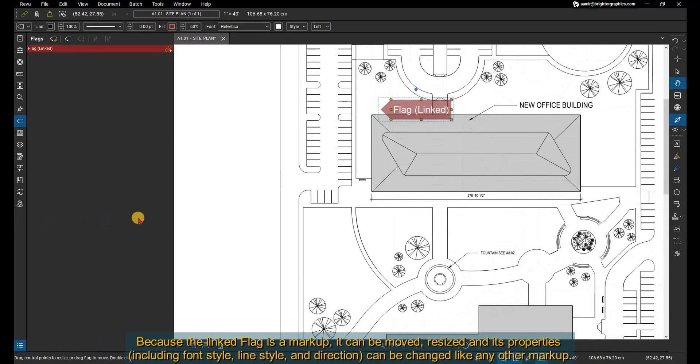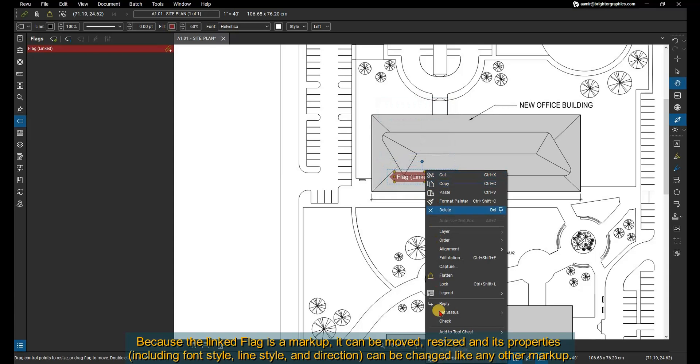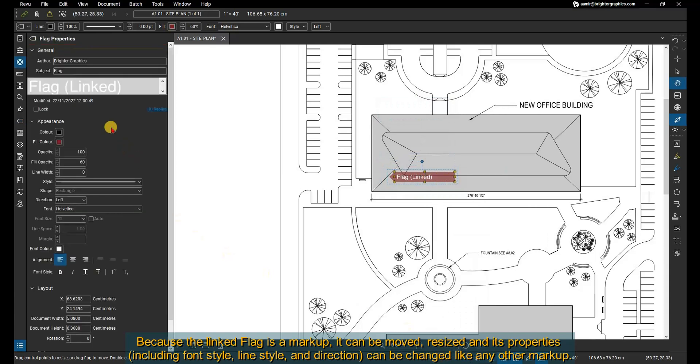Because the linked flag is a markup, it can be moved, resized, and its properties, including font style, line style, and direction, can be changed like any other markup.